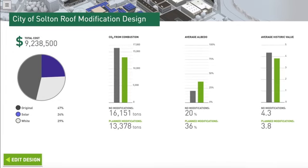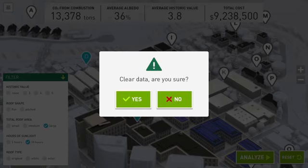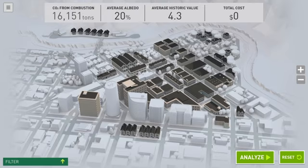When you're done looking at your results, you can select the Edit Design button to go back and revise your design. Or you can select the Reset button to start over. If you have any further questions about RoofMod, please ask your internship coordinator. Good luck, interns!